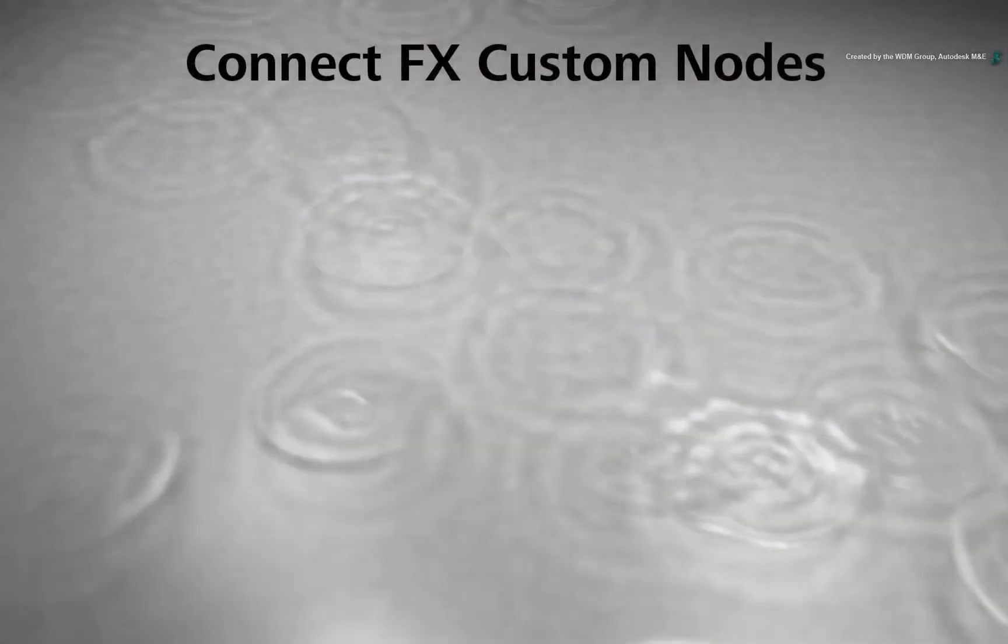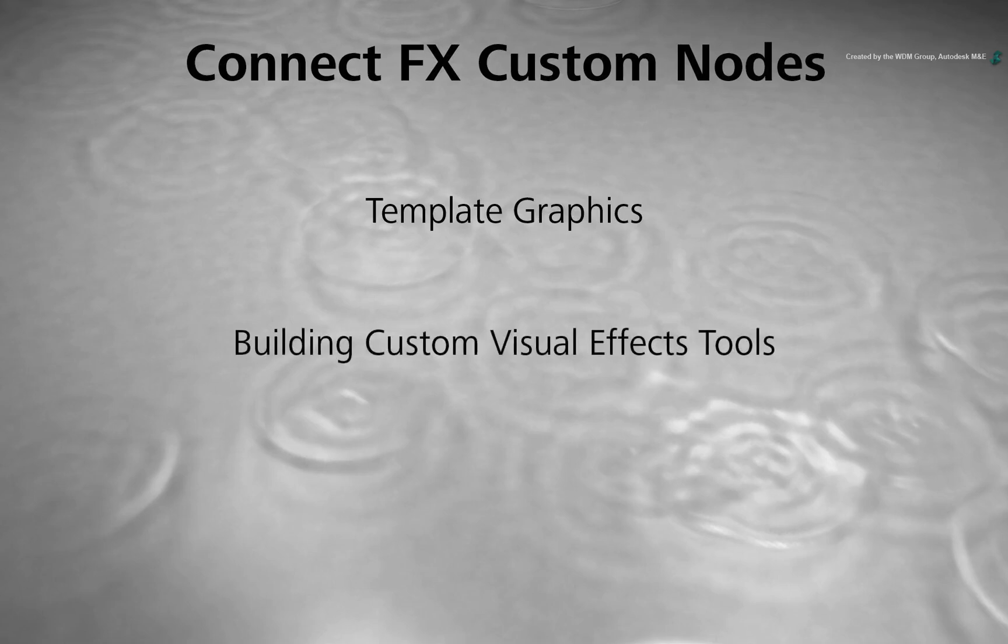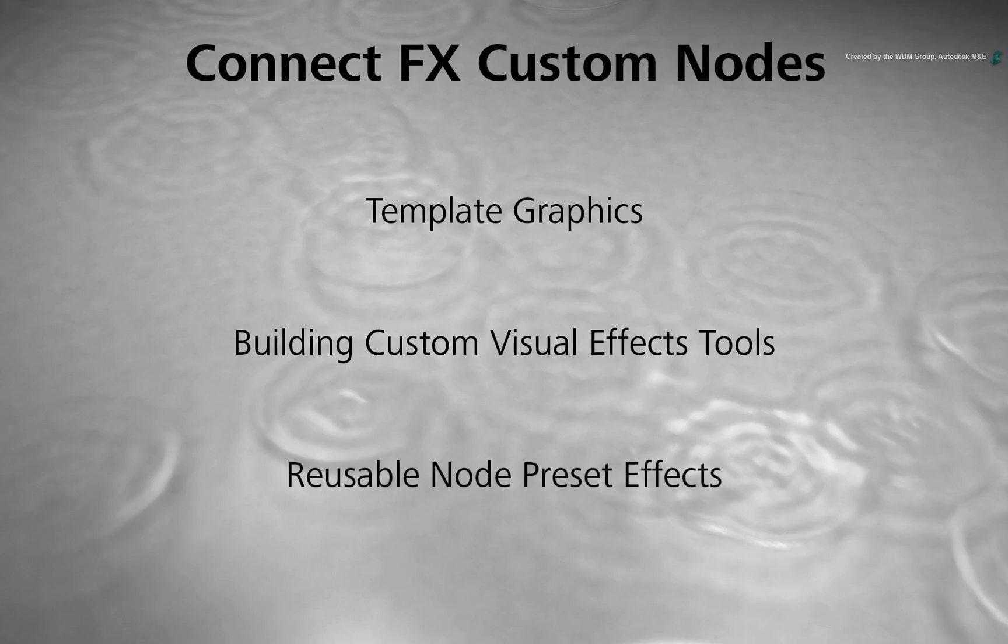You could use the custom node bin for a variety of workflow scenarios. For example, you could create a template graphic or perhaps a certain type of effect like building your own keyer, or anything you may consider as a preset.